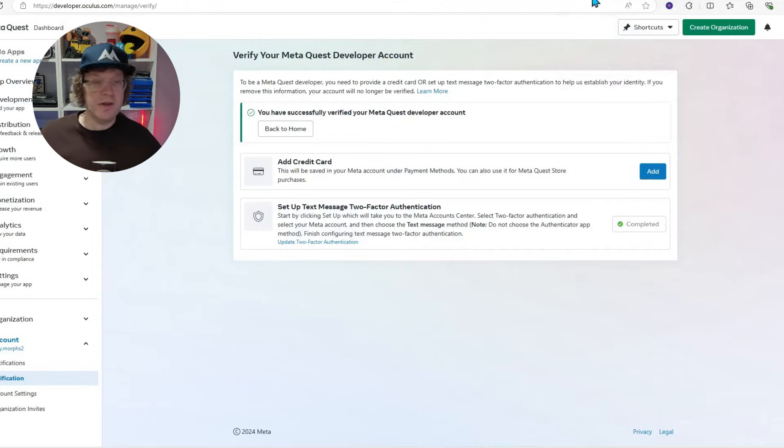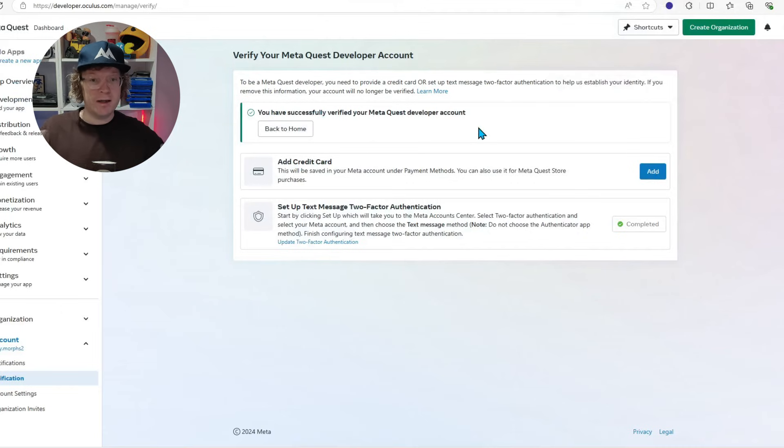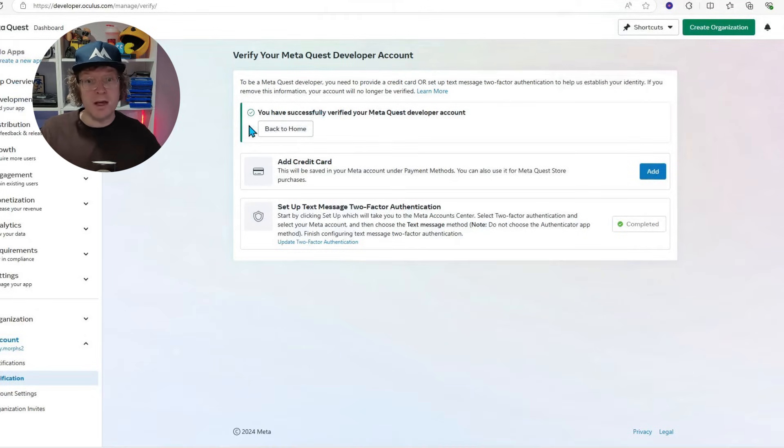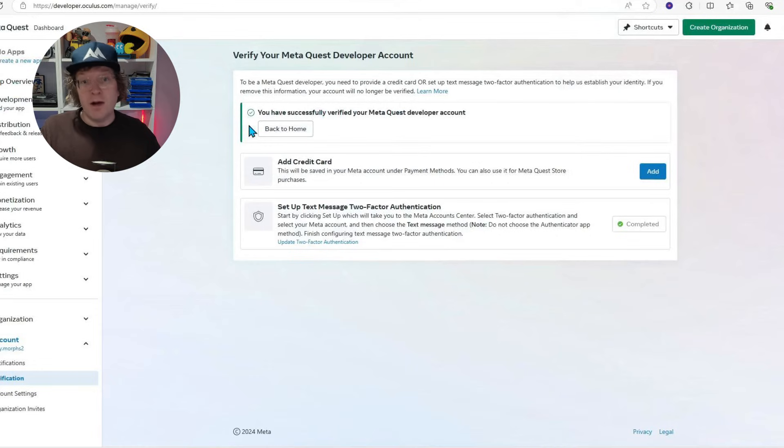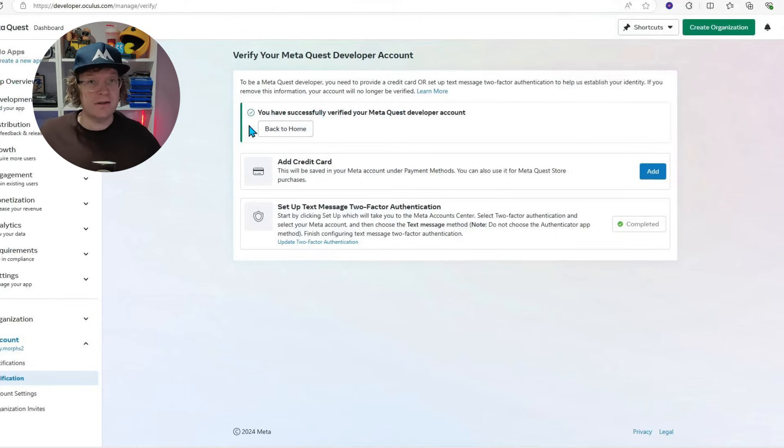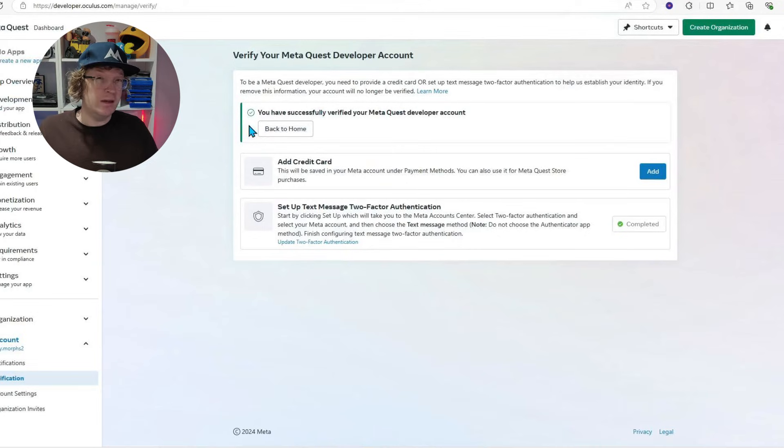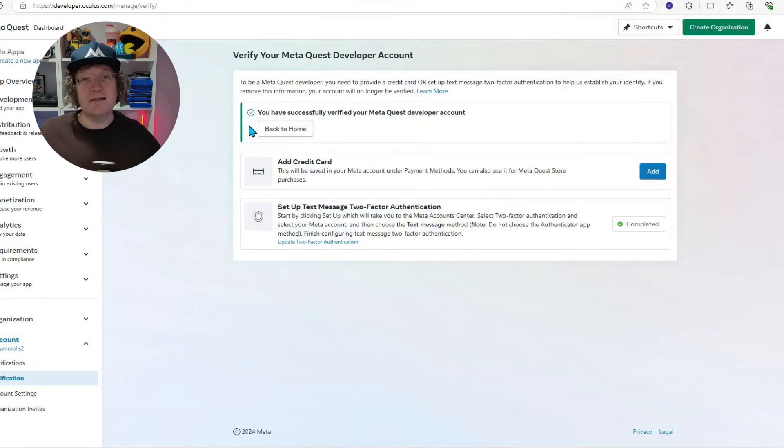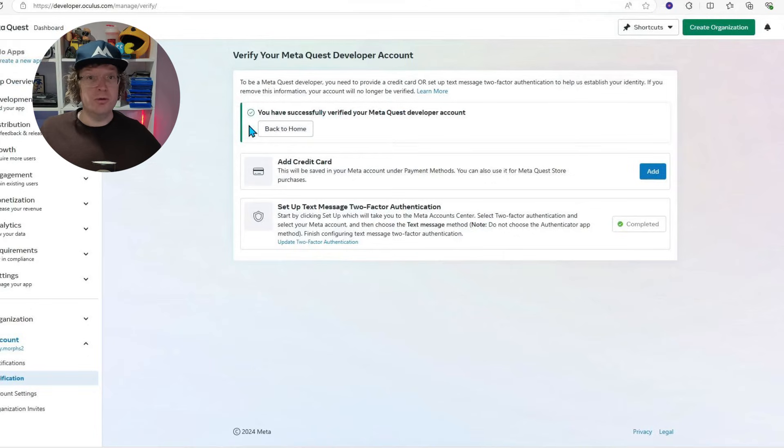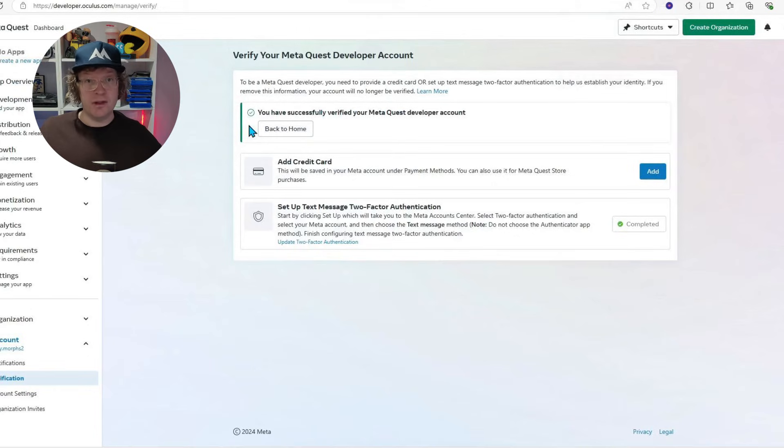You then should come back to your meta developer account area where it tells you about your verification. And it should say verification is complete next to the two-step authentication bit. If it doesn't, just refresh the page. And if it doesn't come back to that section, just go to the link again in the description, the developers.meta.com.